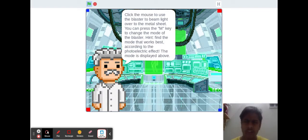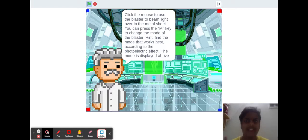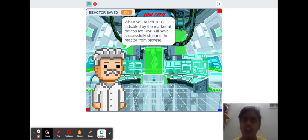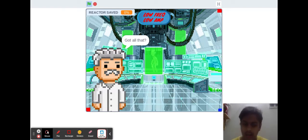Click the mouse to use the blaster to beam light to the metal sheet. Press the M key to change the mode of the blaster. Find the mode that works best according to the photoelectric effect. Mode's displayed above. Got it. Cool. When you reach 100%, you will have successfully stopped it. Alright.